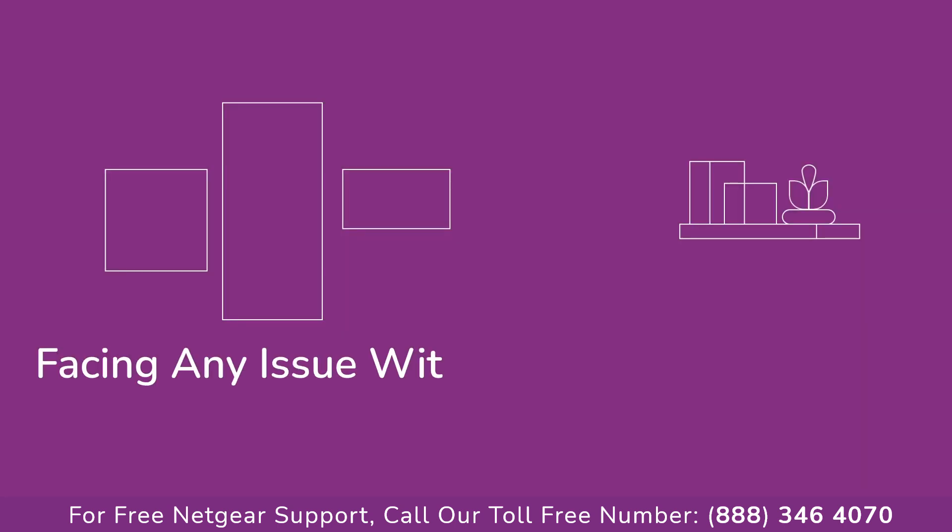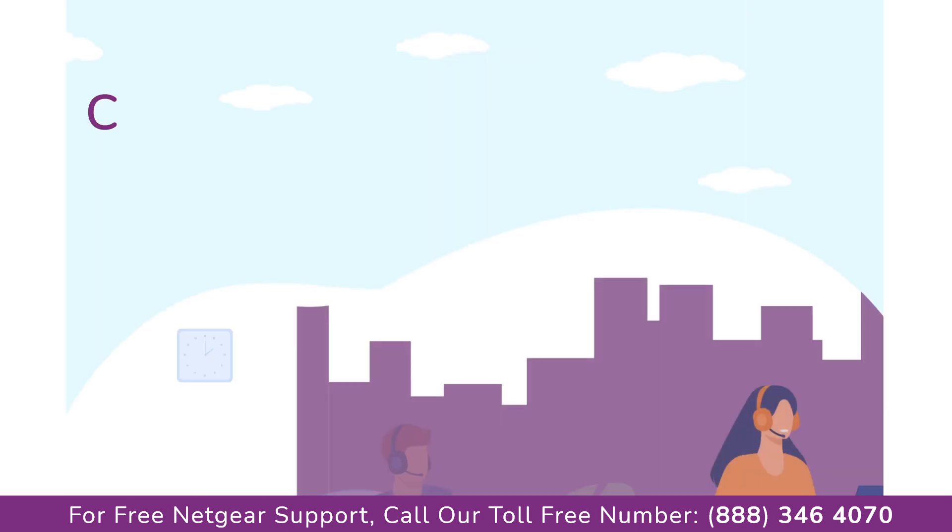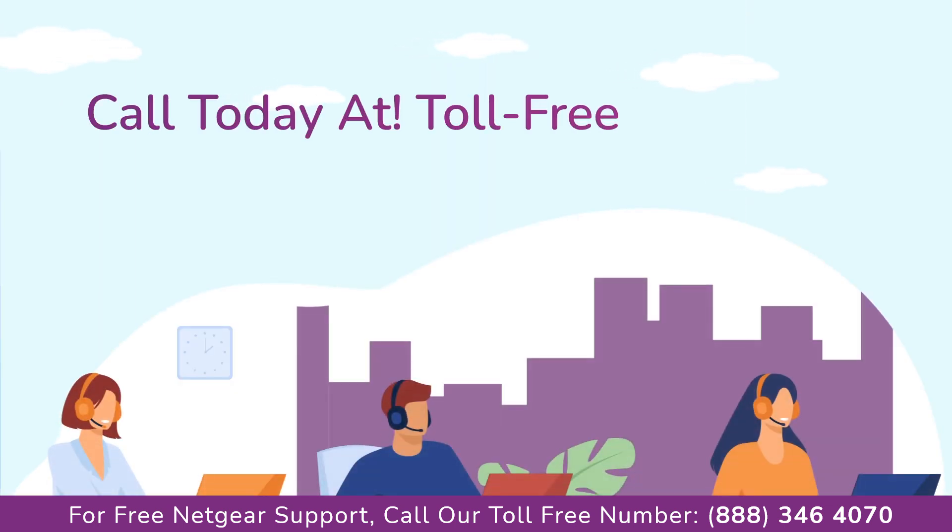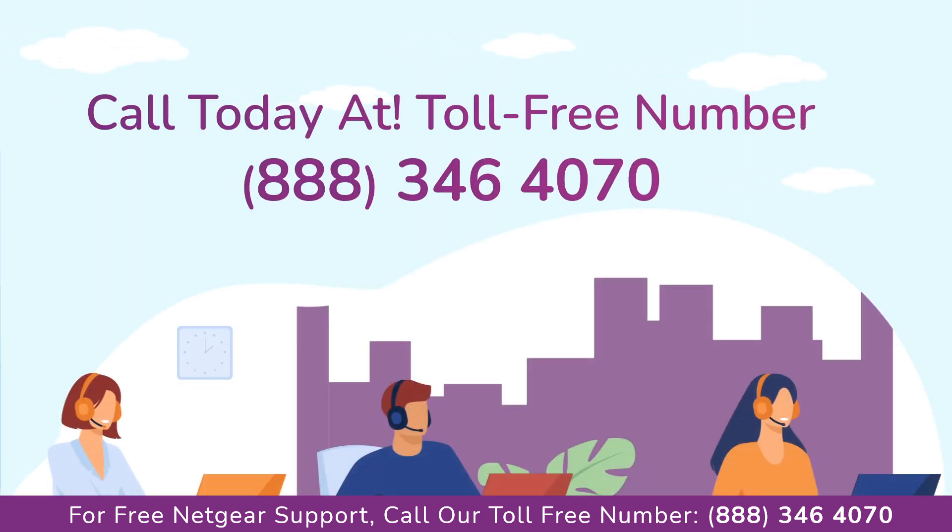Before heading ahead into the video, in case you are facing any issue with your Netgear range extender device, get in touch with our Netgear experts.